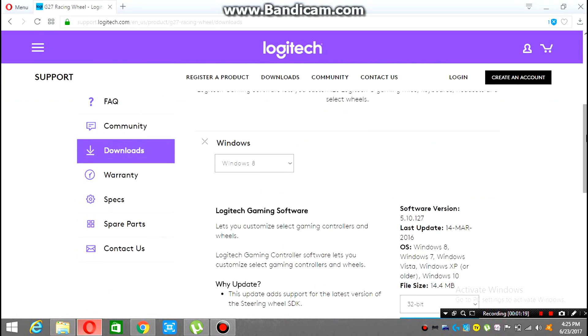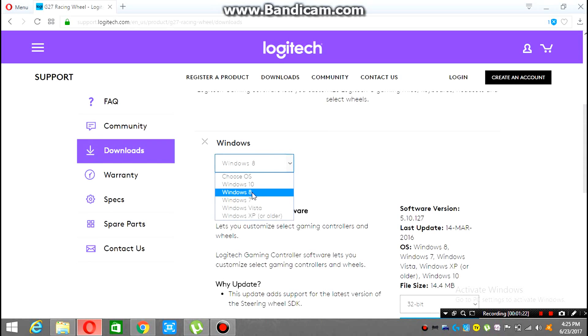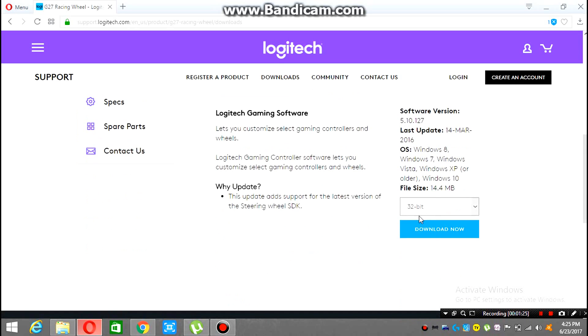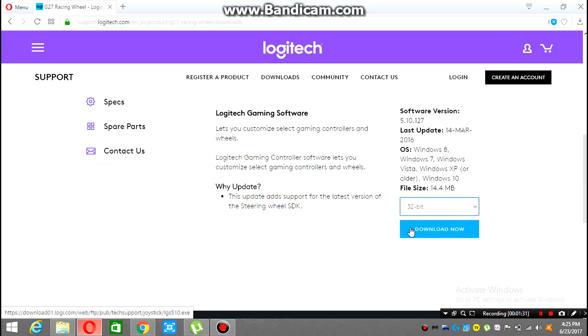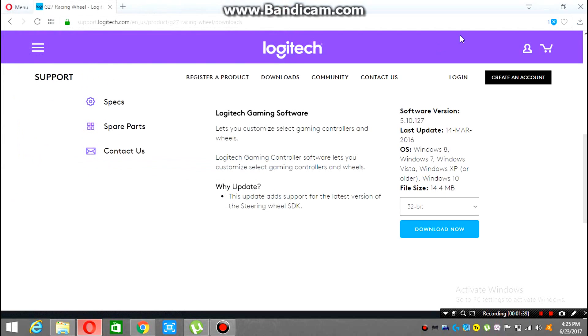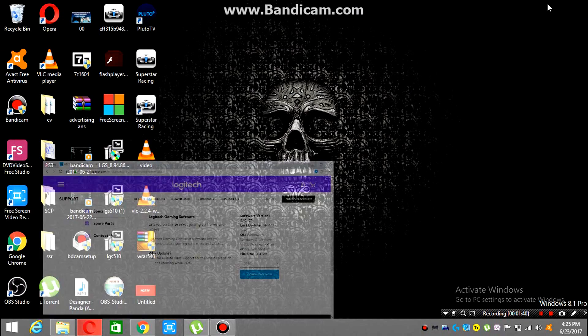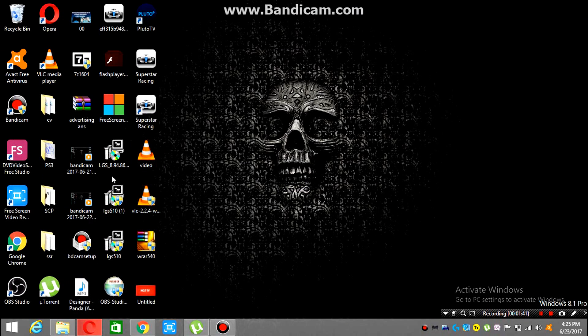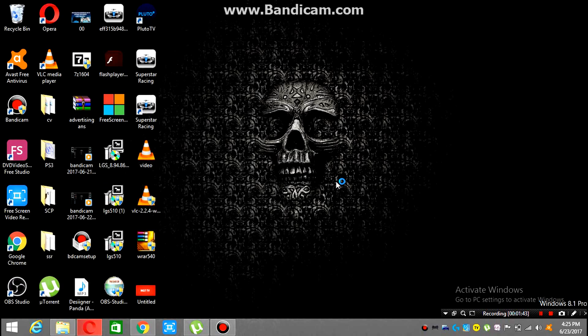And then you have to select your Windows version, which Windows you are using. For me it is Windows 8. And then you have to select the size of your operating system. For me it is 32 bit. If you are 64, you just select 64 bit operating system and then download. Since I have already downloaded it, I'll show you. See, here it is. Run it.